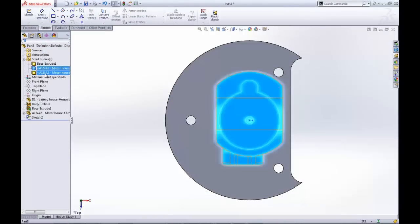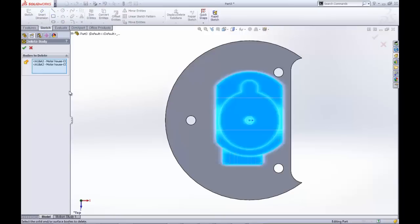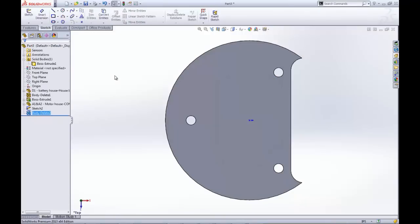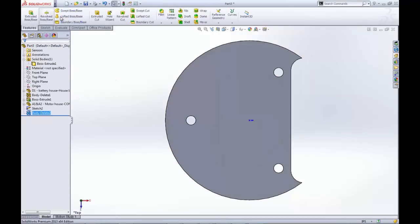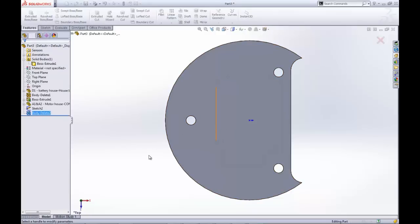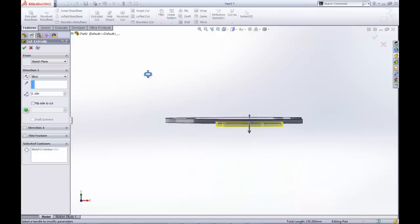Since the motor house is made of two separate pieces, two different solid bodies must be deleted. Now a cut extrude using our second sketch creates a well for the motor house to sit in and thus completes the part.